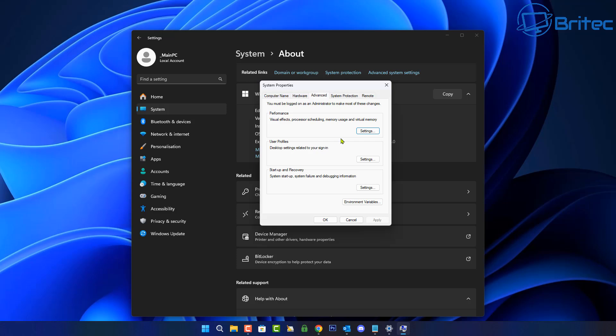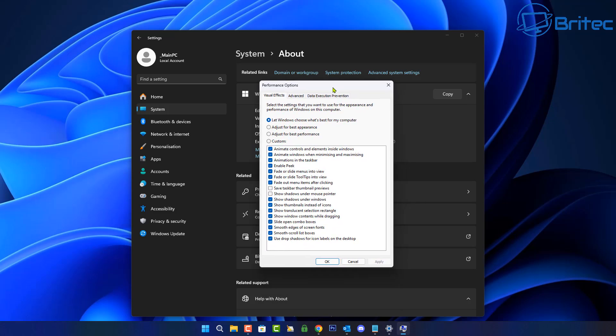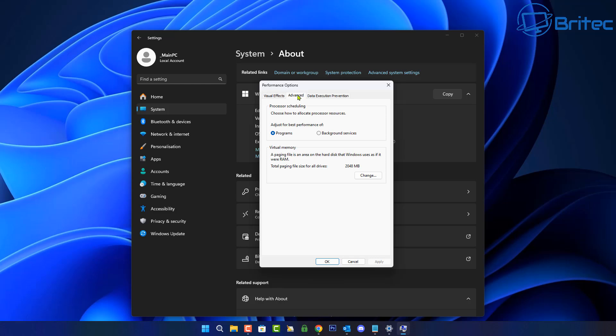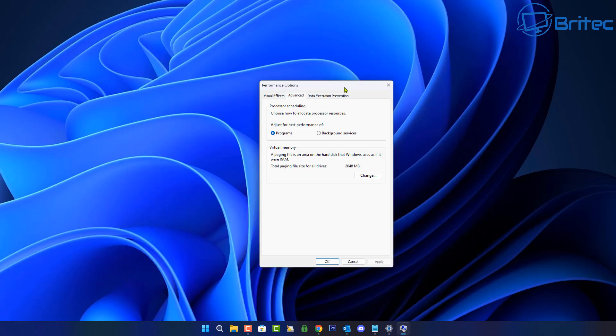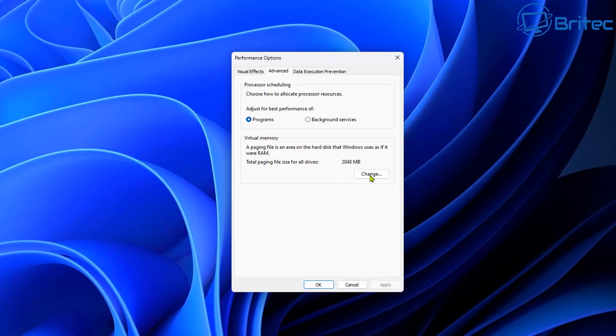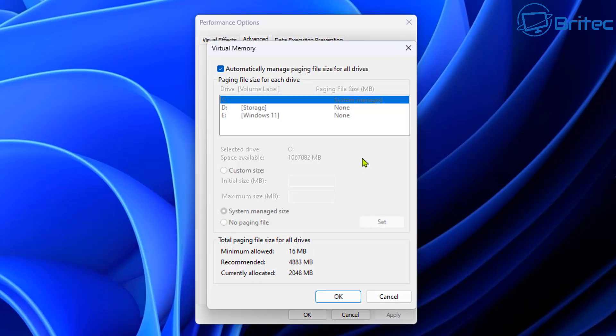Inside the system properties, we want to go to settings in the performance area right here. Click on this and what we need to do is click on the advanced tab. And here we will be able to see our settings panel right here for performance options. Right here is a button called change on the virtual memory settings.